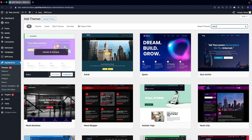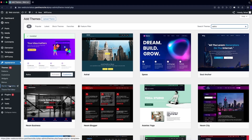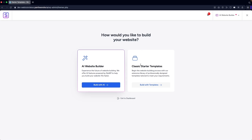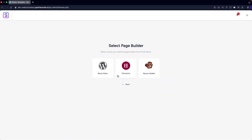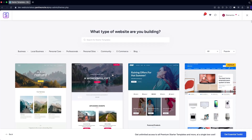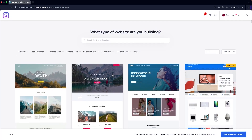After completing all of these steps, go inside Starter Templates. Click on 'Build with Templates,' then click on 'Elementor.' Now you can see we have a lot of different templates available.